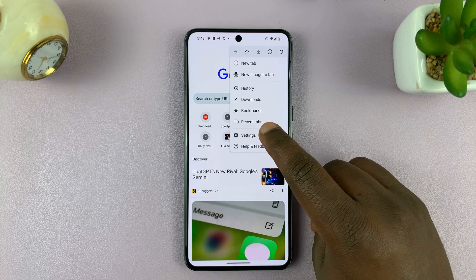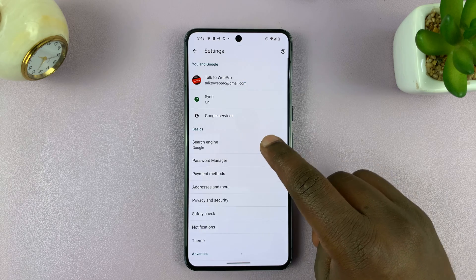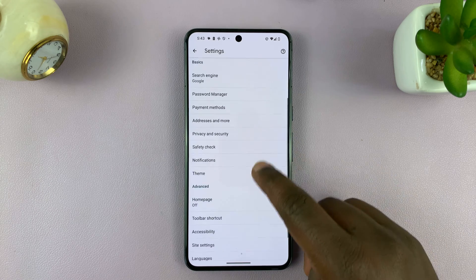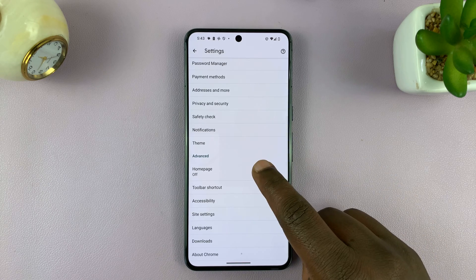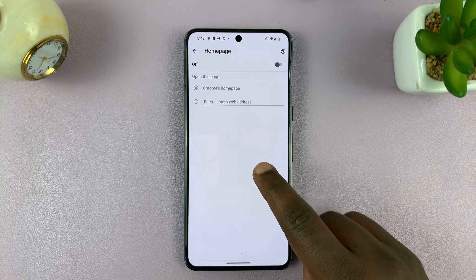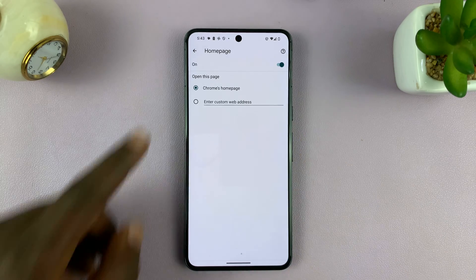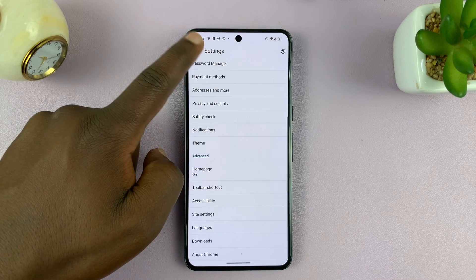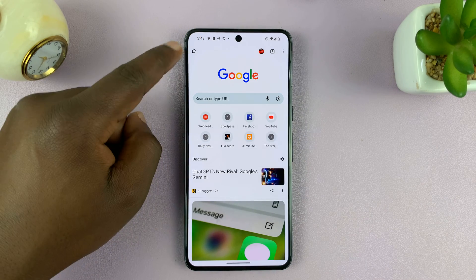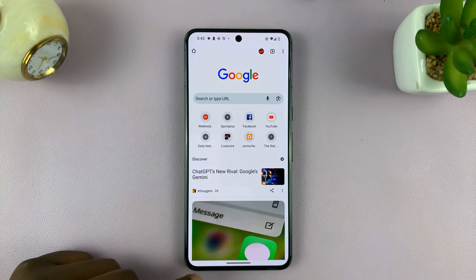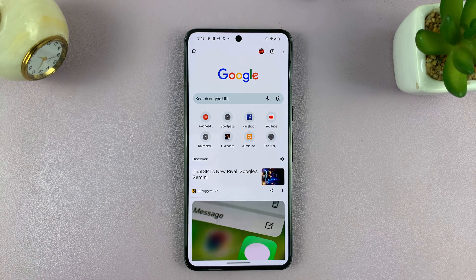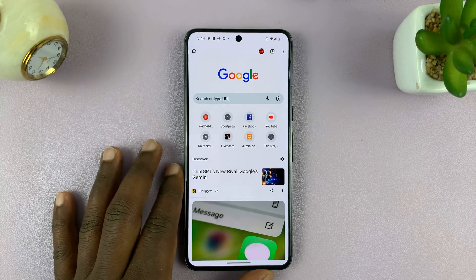So: Settings, Homepage, turn that on — then you have the home button. Thanks for watching. Comments and questions down below, and good luck.